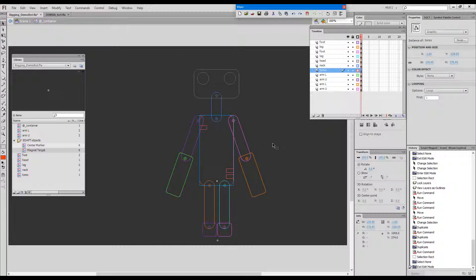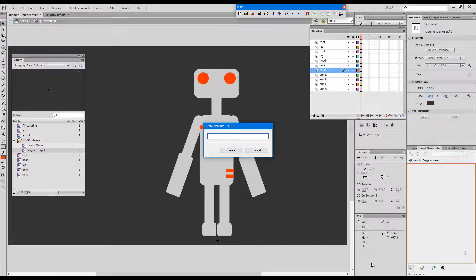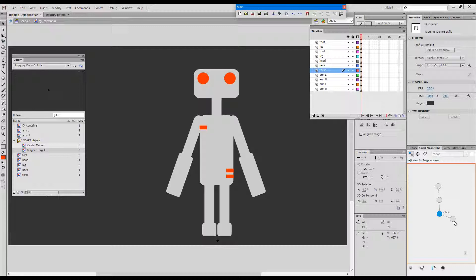So now when we have all the magnet targets in place, we can create a node based representation of our robot in the smart magnet rig panel. I'll call it robot. I'll create the rig. And then I will add nodes for each of the elements, so we have a node for the neck, another one for the head, two elements for each arm and two elements for each leg.